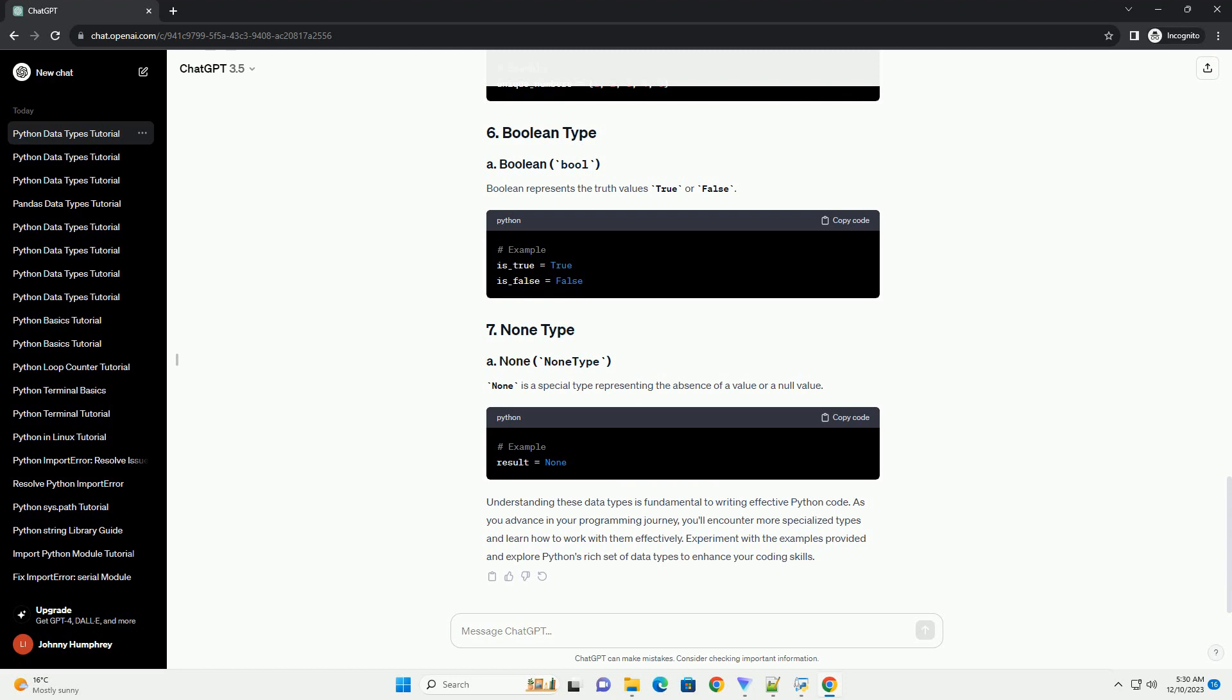Boolean represents the truth values true or false. None is a special type representing the absence of a value or a null value.